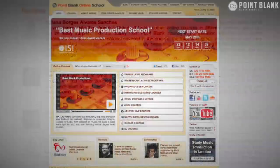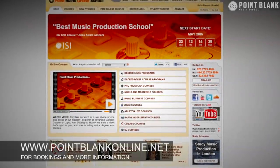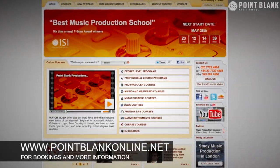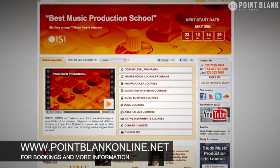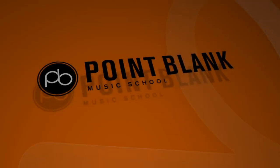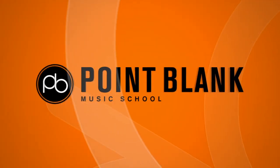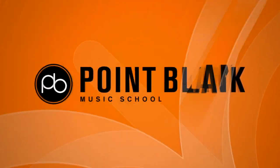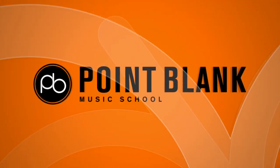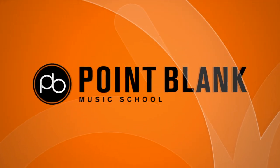Book your place on a course now by visiting pointblankonline.net. Also, thank you so much for watching. See you again next time!